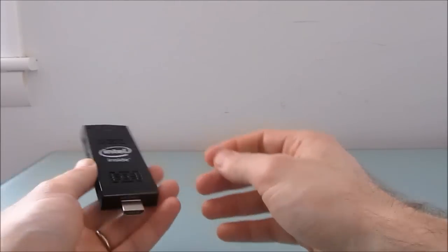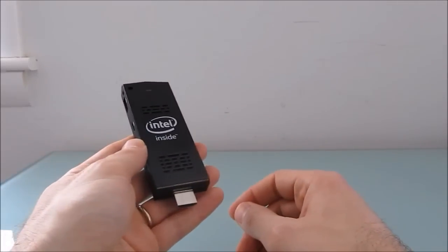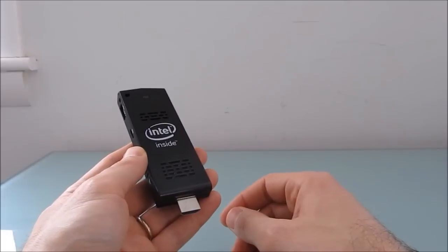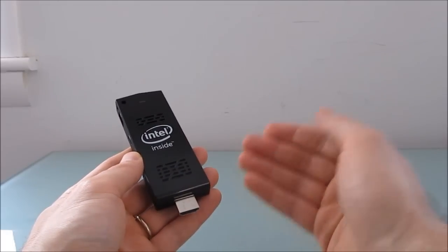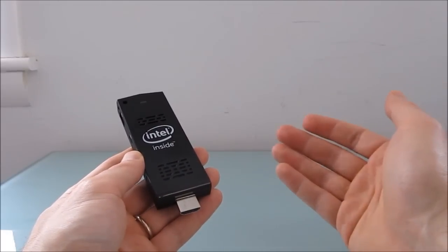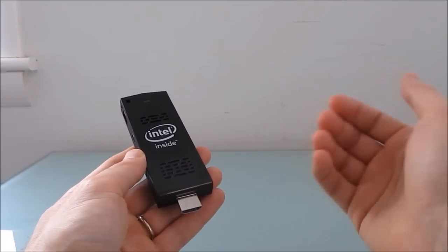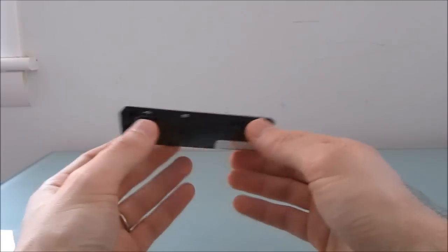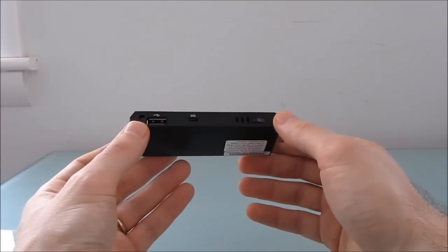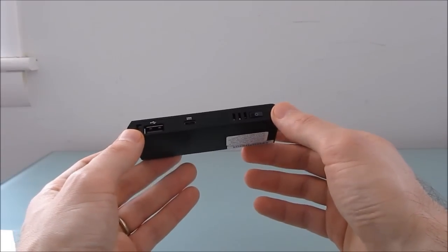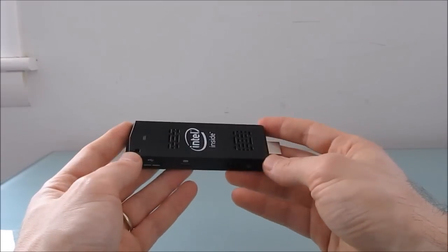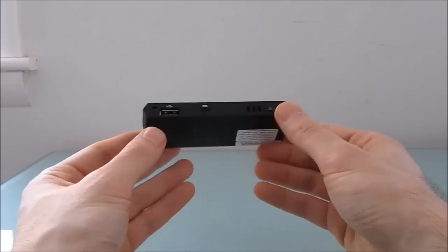It sells for about $150. This particular model has two gigs of RAM, 32 gigabytes of storage, and runs Windows 8.1 software. There's also a cheaper version that has one gig of RAM, eight gigs of storage, and Ubuntu Linux.